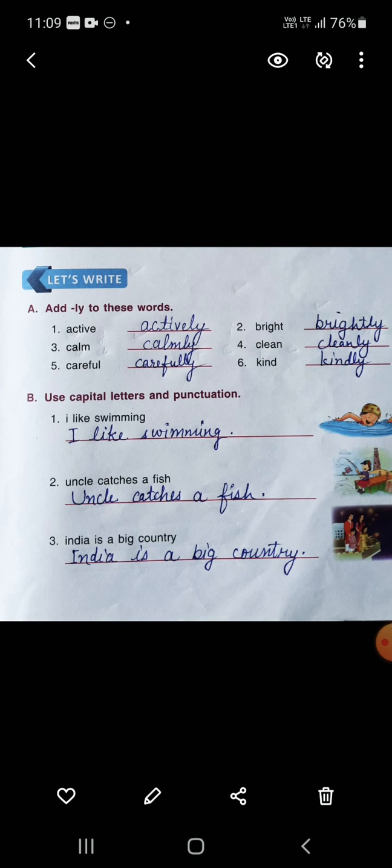Now add '-ly' to these words. The word is given and you have to add '-ly.' Active — actively. Calm — calmly. Careful — carefully. Bright — brightly. Clean — cleanly. Kind — kindly.